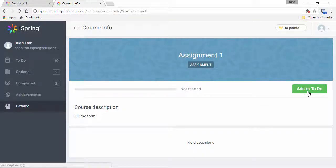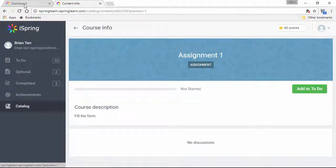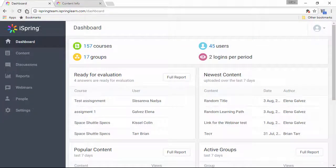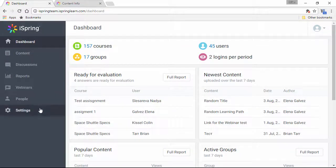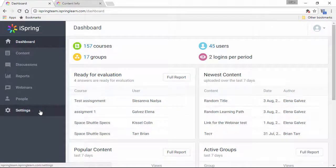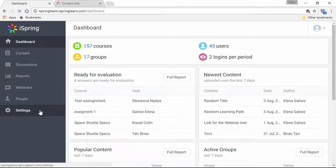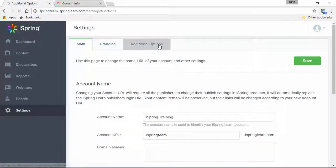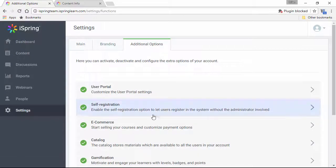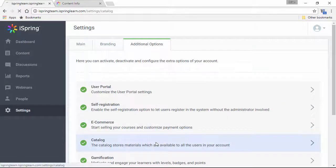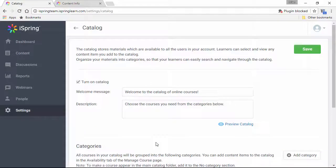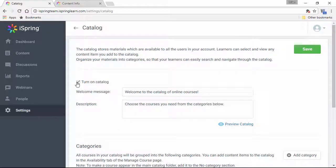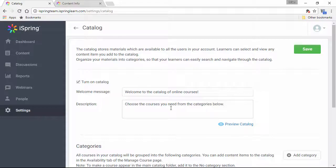Now let's go back to the admin section to see how to add courses to a catalog. Just hop over to the settings section, then go to additional options, and catalog. If you don't need the catalog feature, you can disable it here, and you can also add your own personalized welcome message and description here. There's also a handy preview button right here to see how it looks in the user portal.